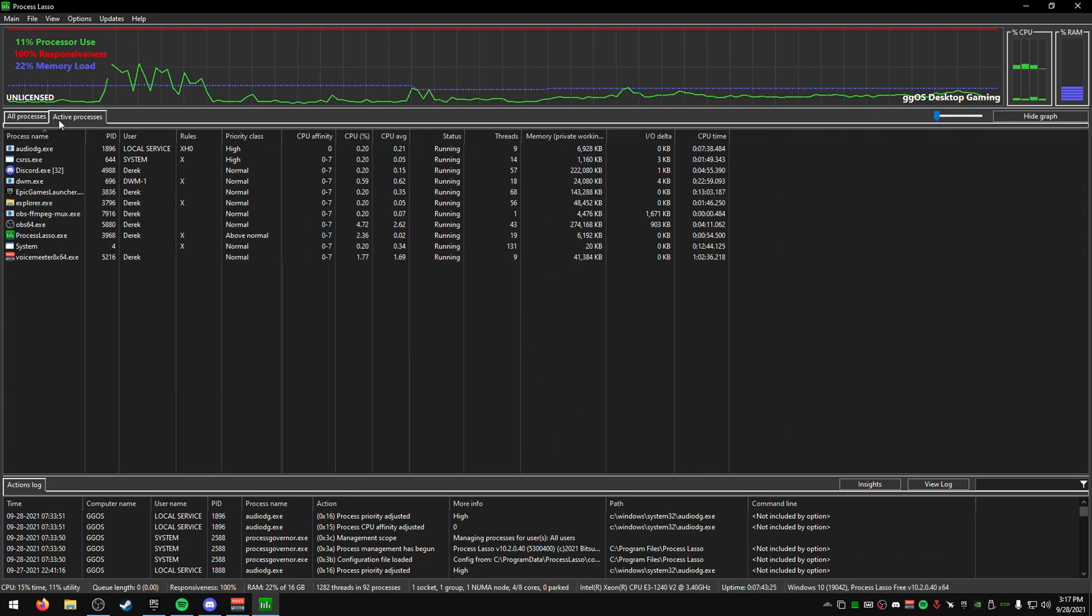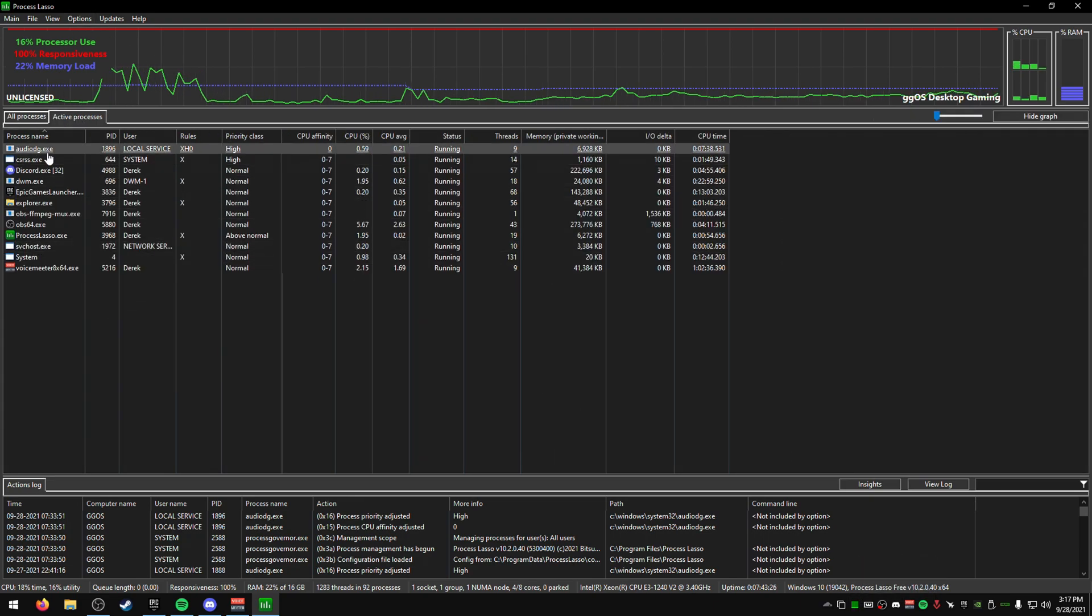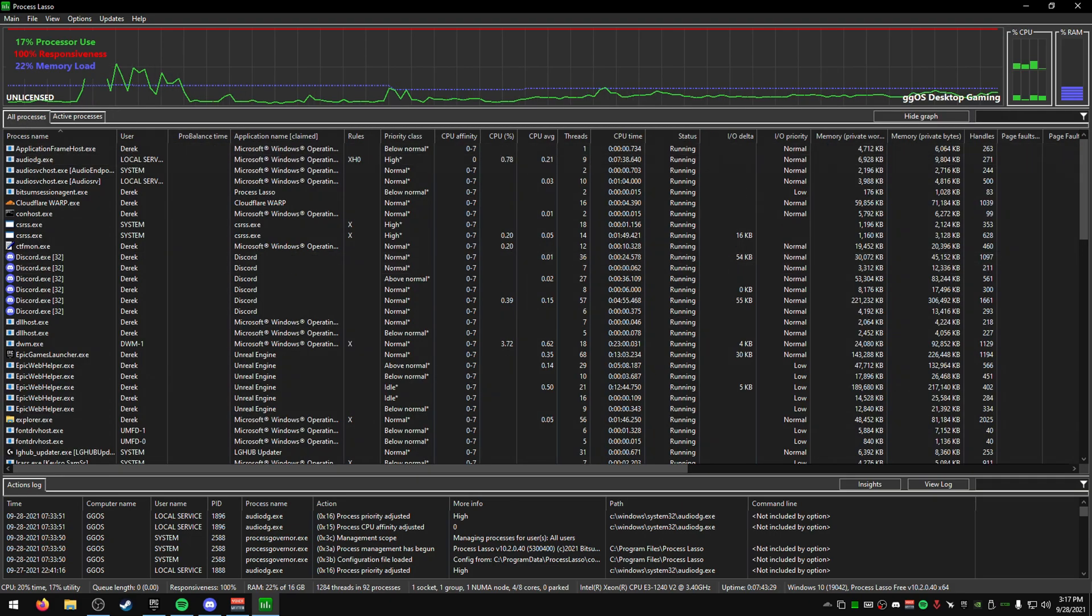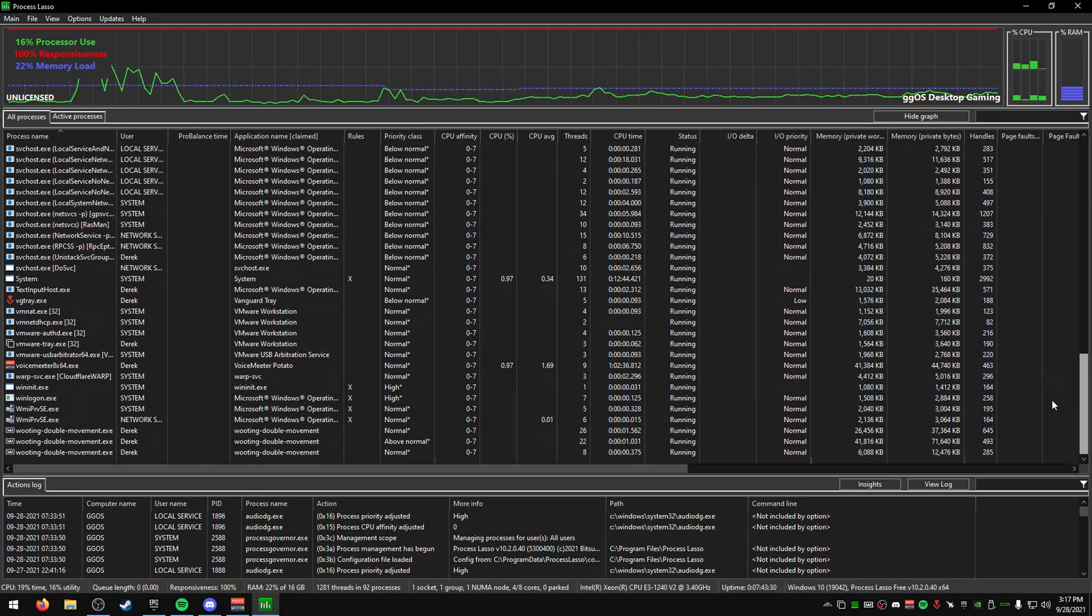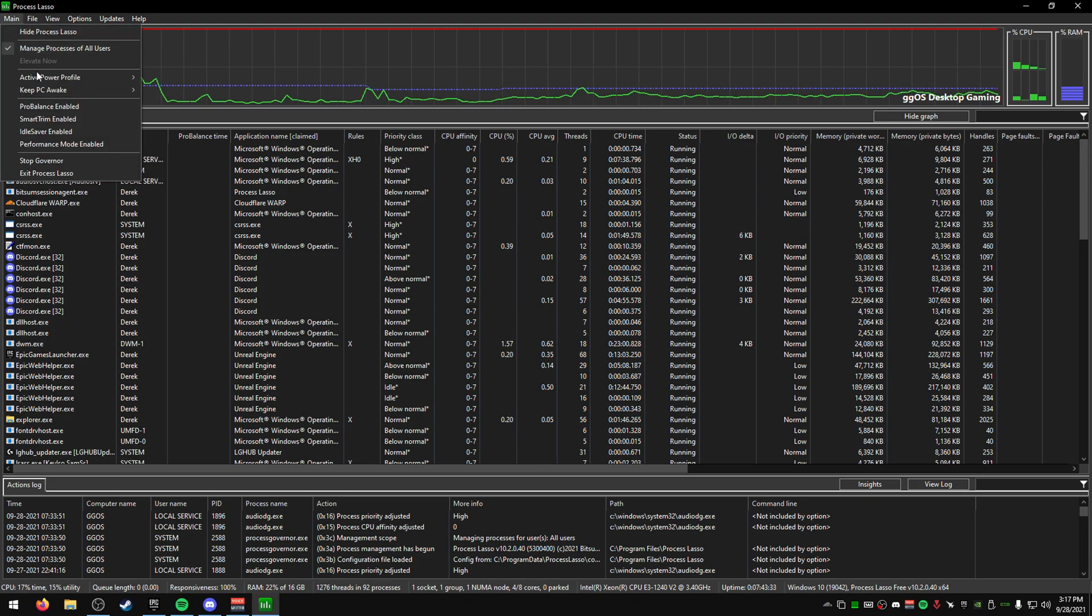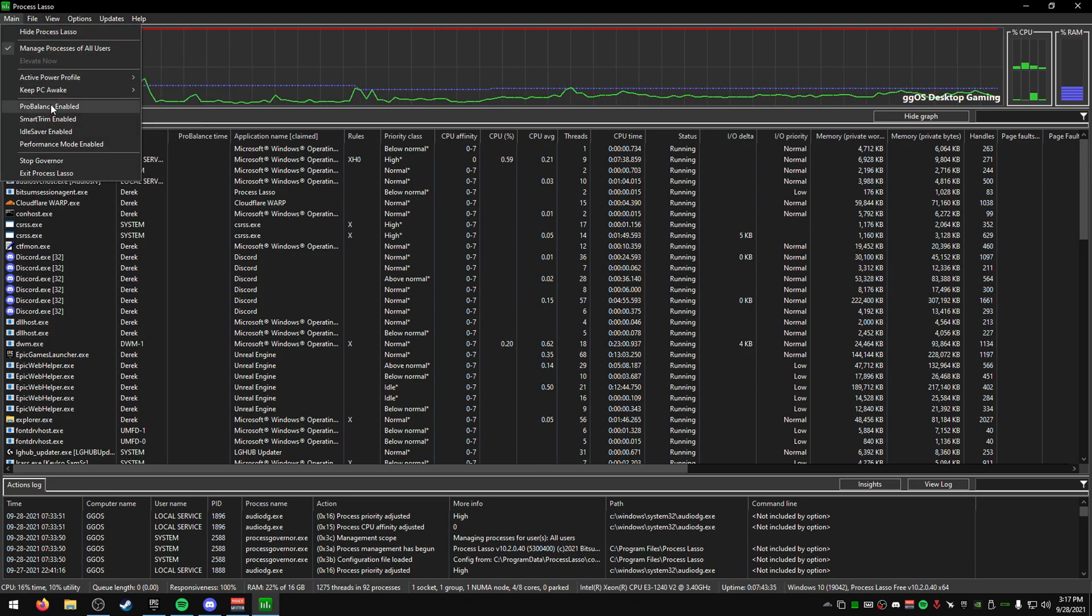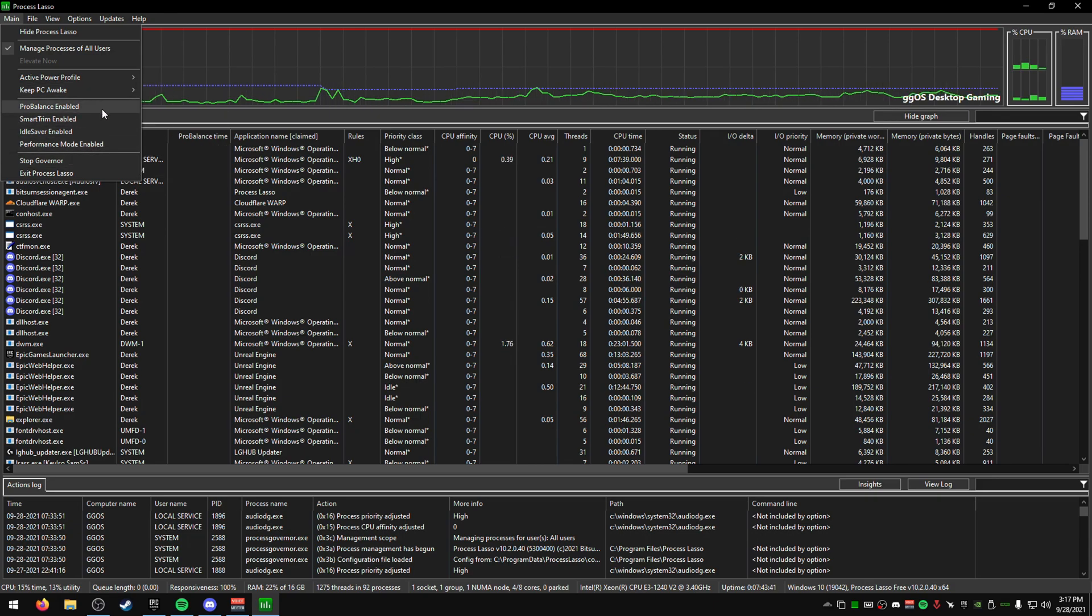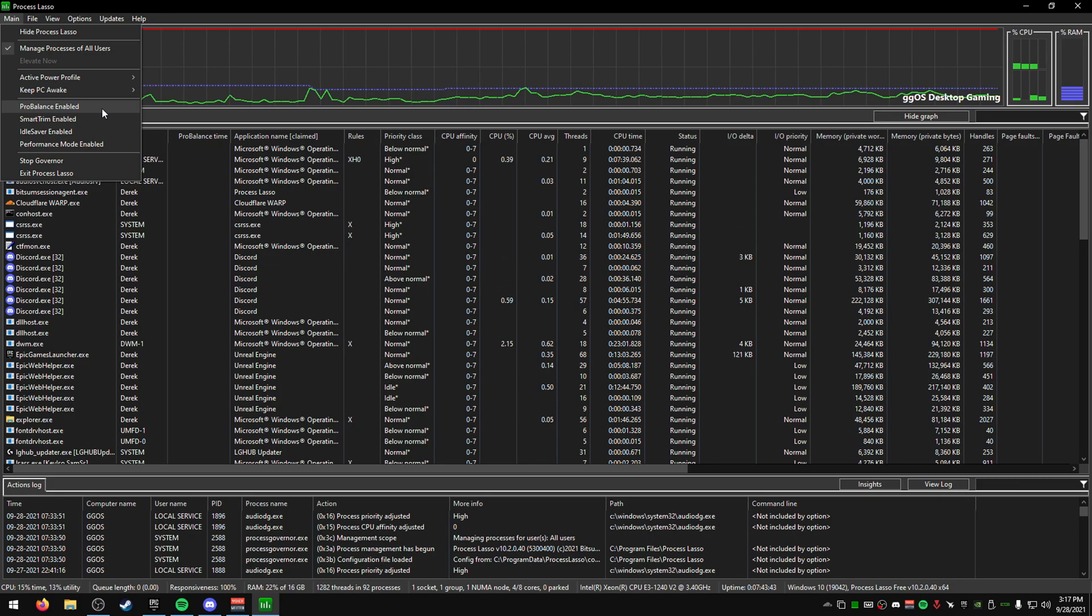You can see the active processes that are the important ones, and also all the processes on your computer that are running. You can also make sure Pro Balance is disabled—that's one thing you should do right away. Just disable that.